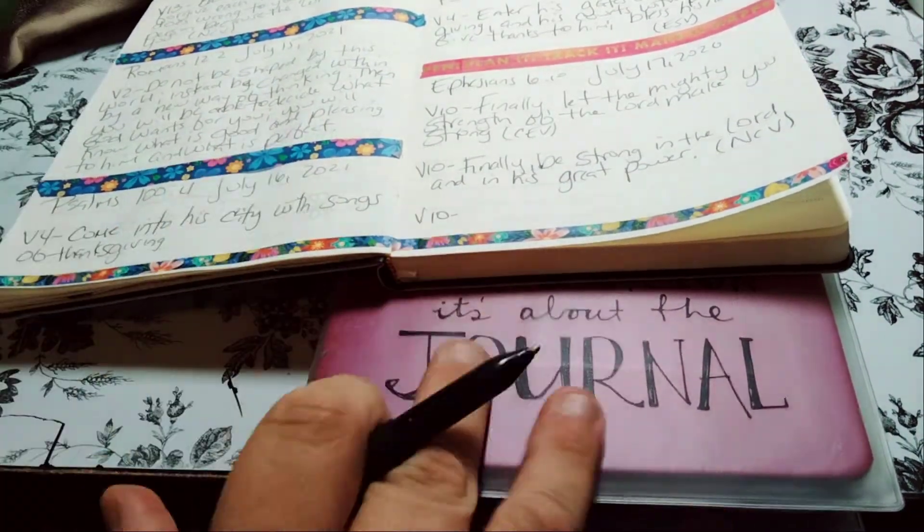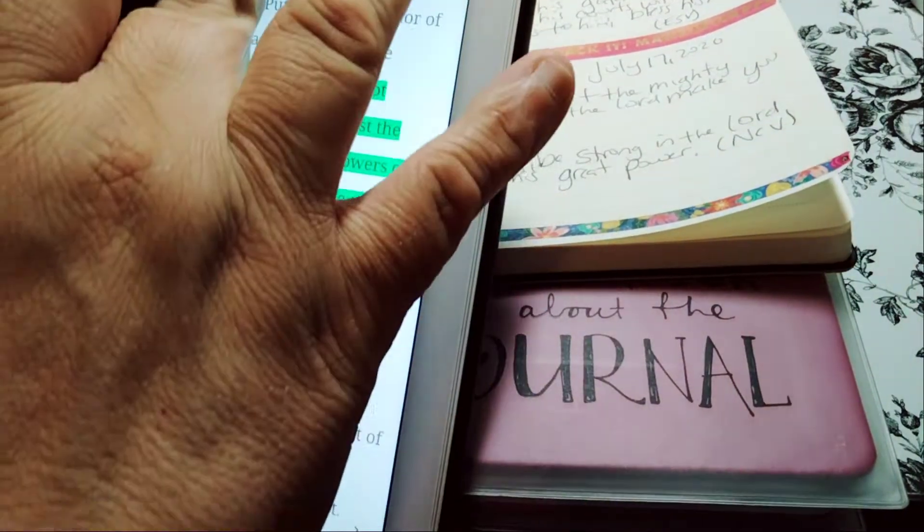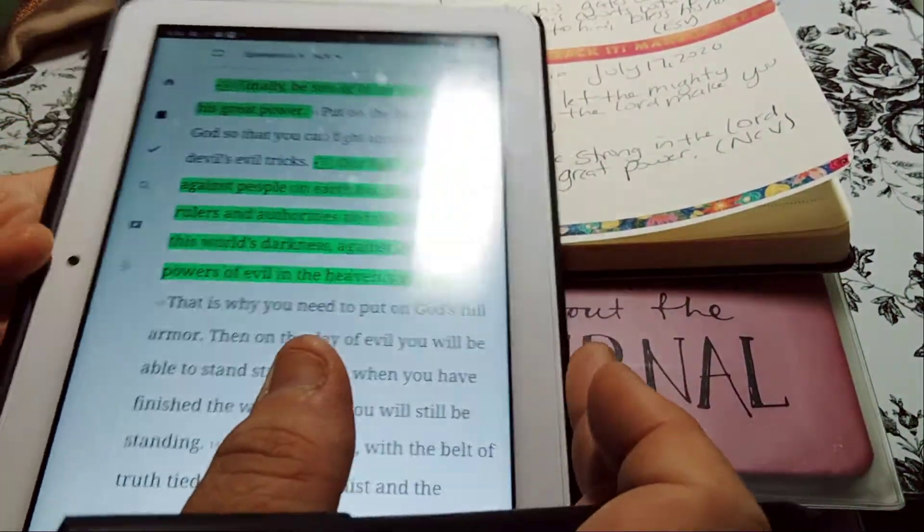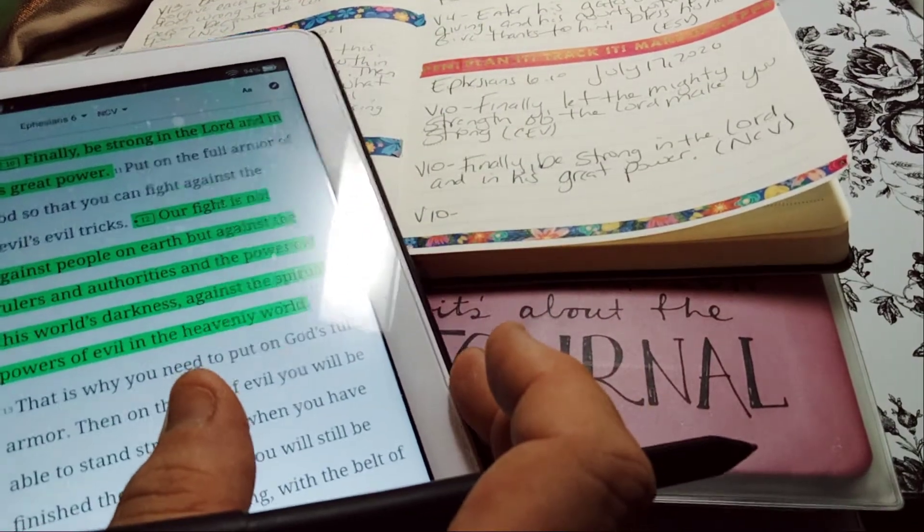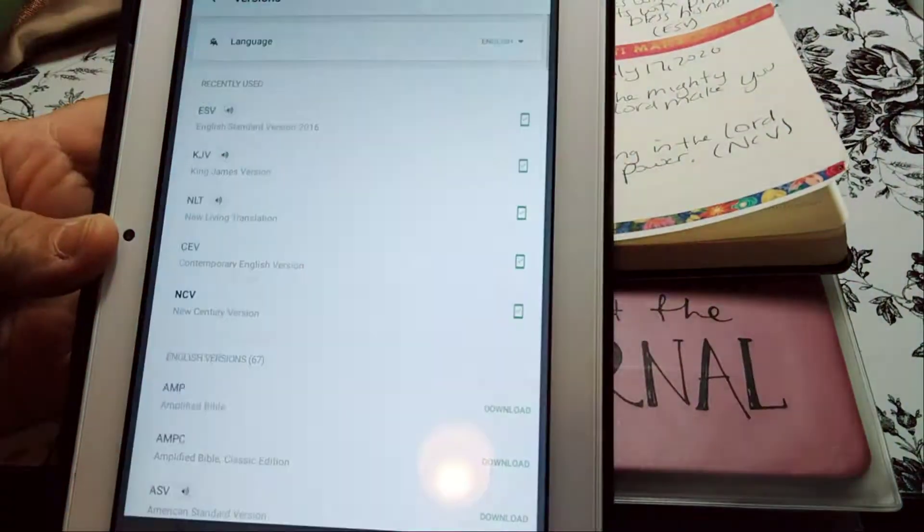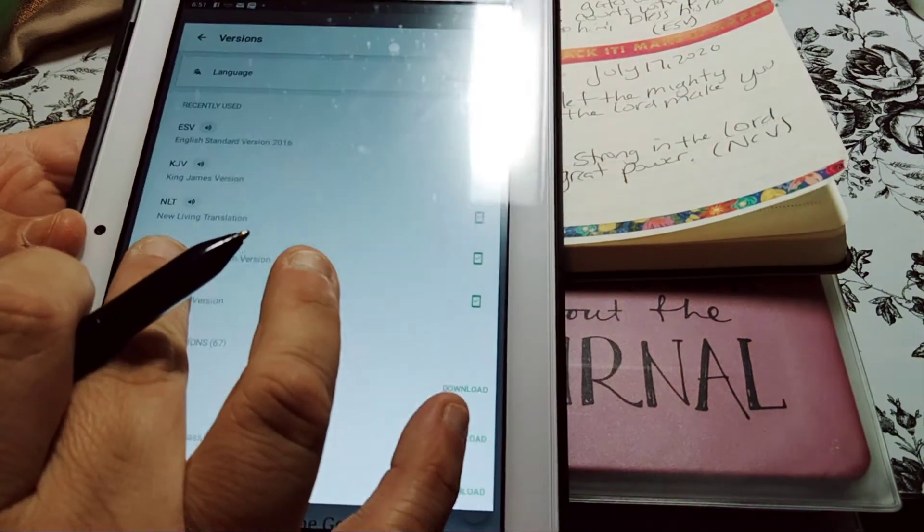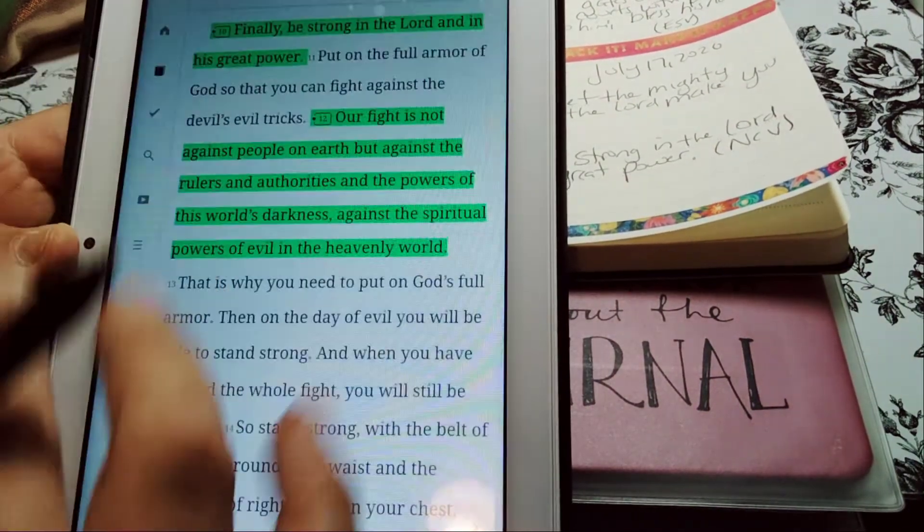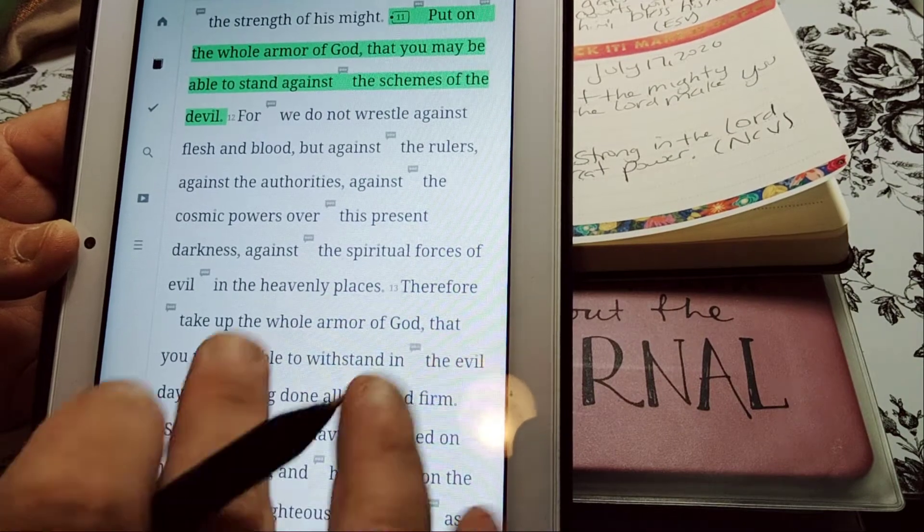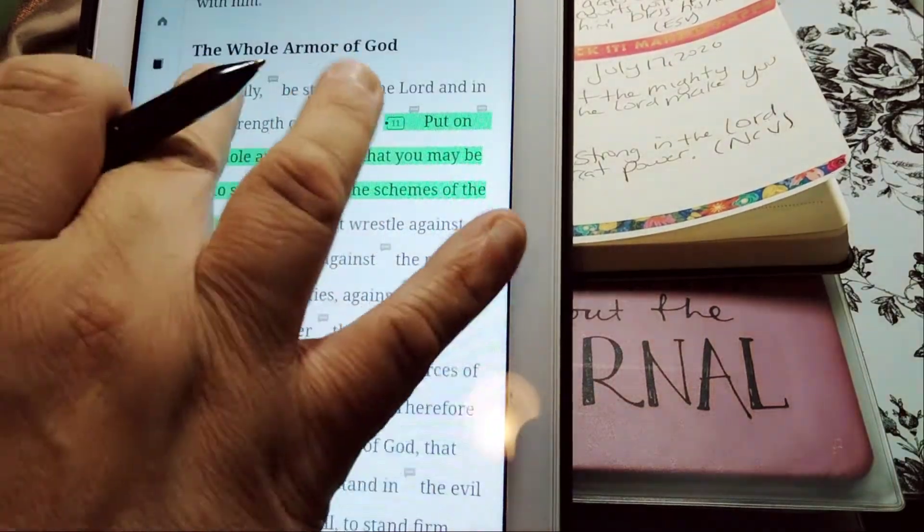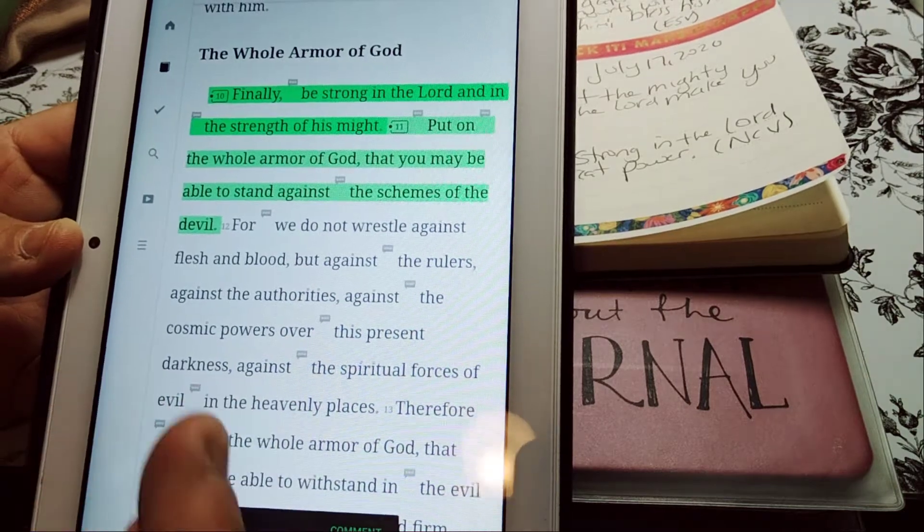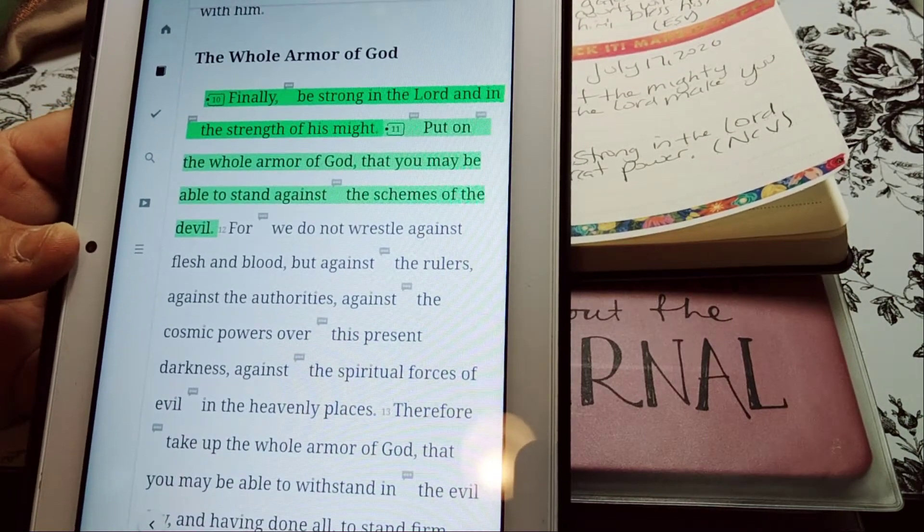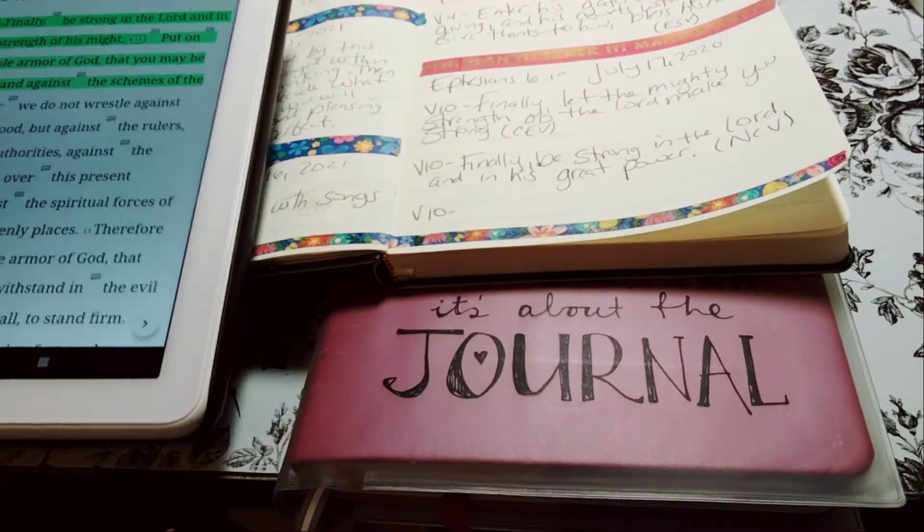I'm liking this. And this is my bullet journal if you're questioning what is that. So we did the NCV, we did the CEV, right? CEV, NCV. So now we're gonna do the ESV. Where is 10 at? And if we don't need to write it, we won't write it.